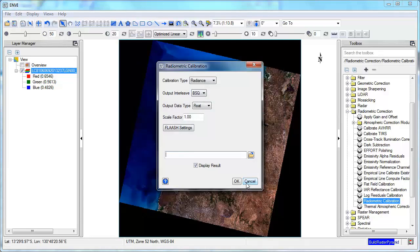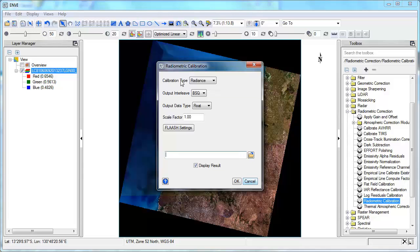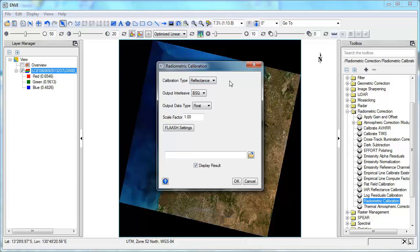this will bring up the Radiometric Calibration tool that's available in ENVI Classic. But because it requires you to read that metadata file, it's not working anymore. So say I want to calibrate to radiance, I can leave that as is. Or I could calibrate directly to at-sensor reflectance as well. So I just click on at-sensor reflectance.